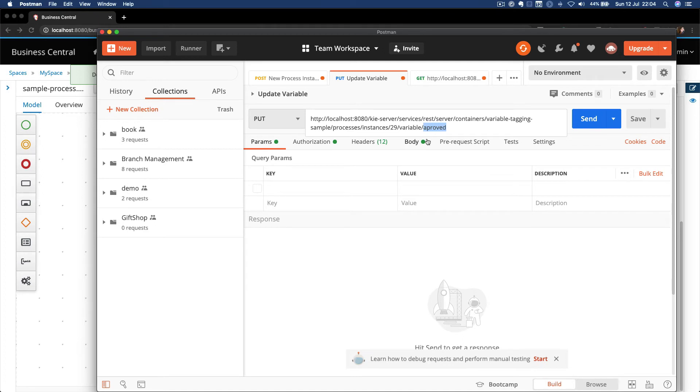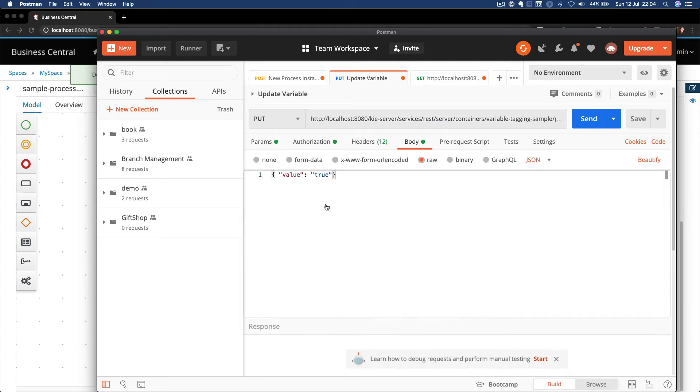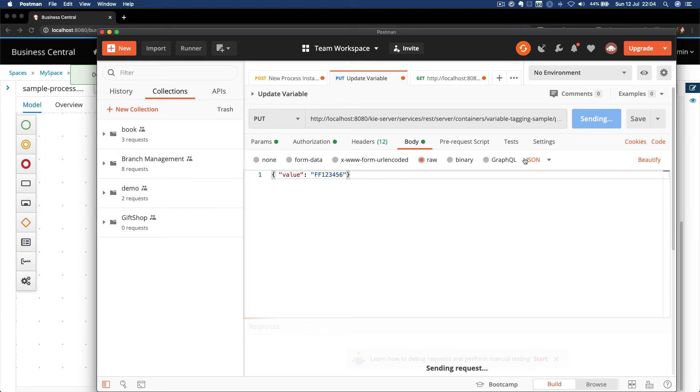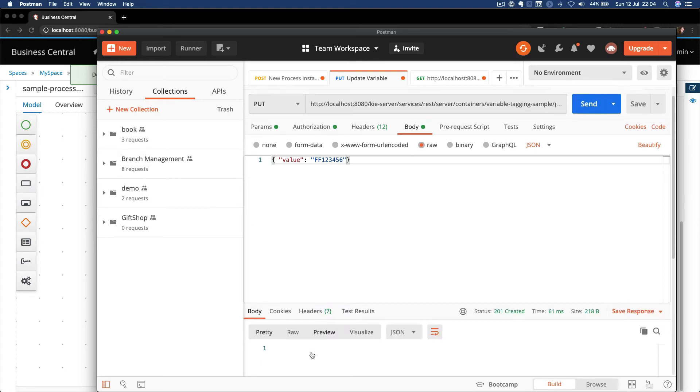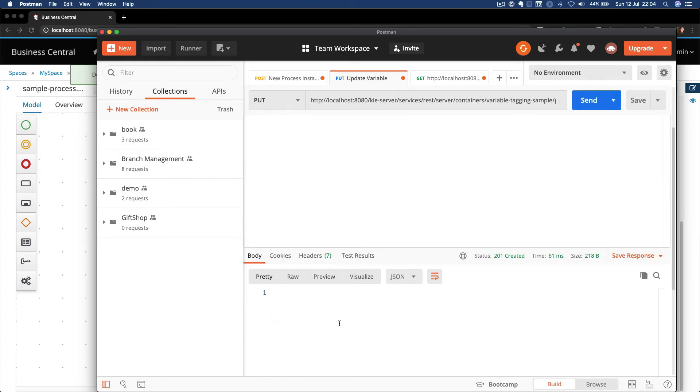So if I try to set the passport with the value ff123456, okay, I got it updated.